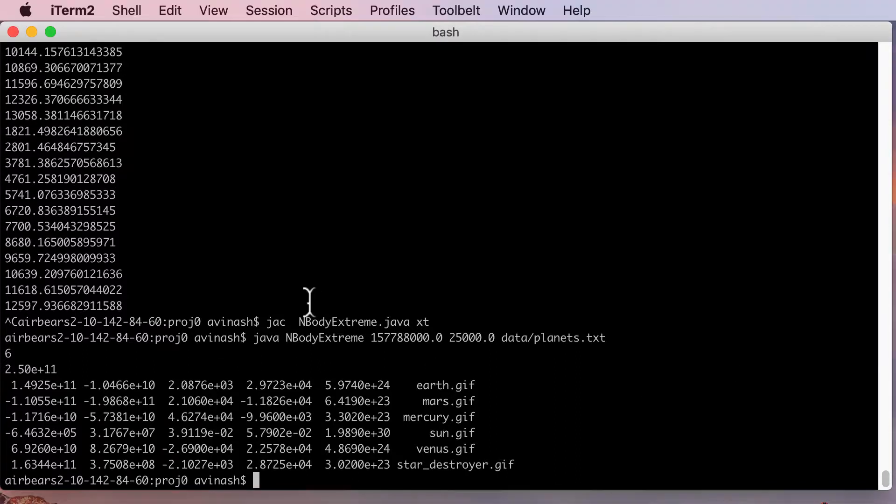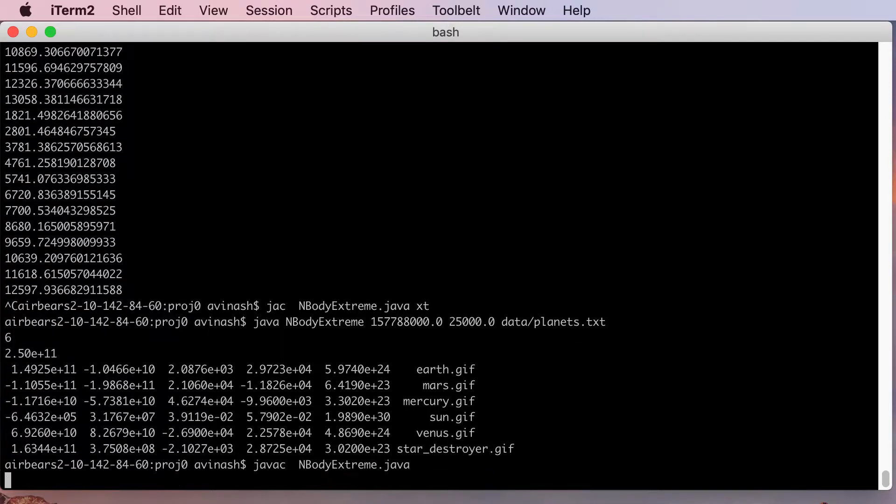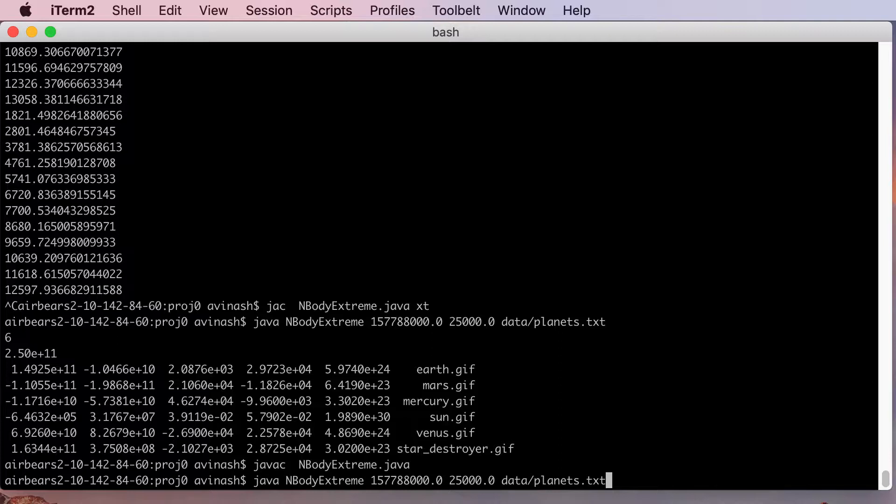Right now what I'm going to do is say javac nbodyextreme.java, compile my file, and then I'm running it on the basic planets.txt.